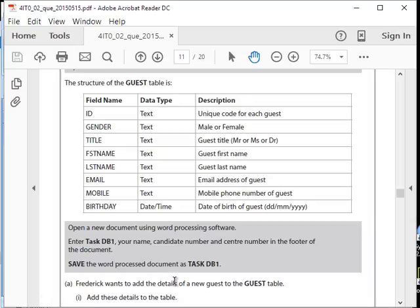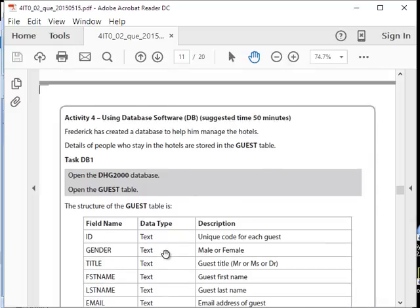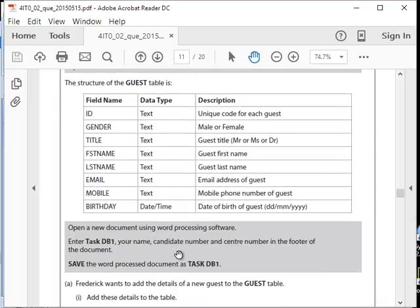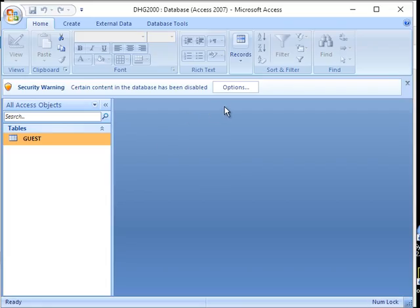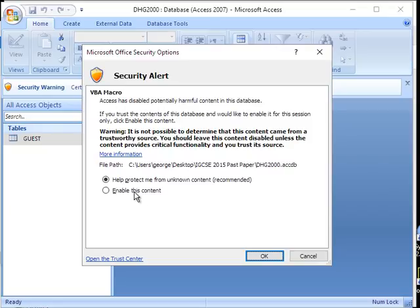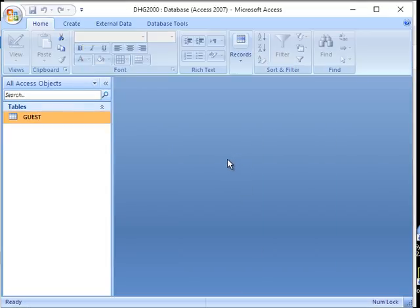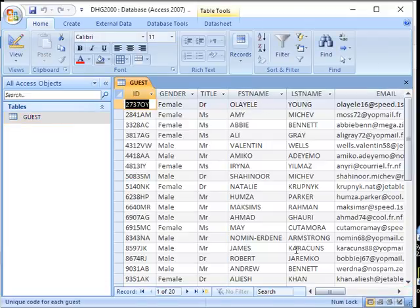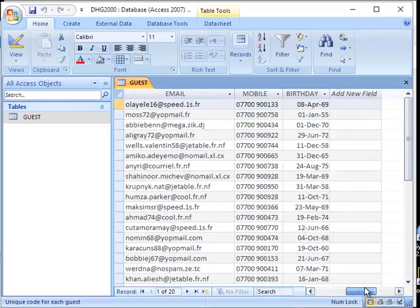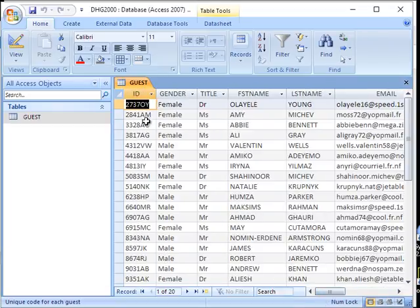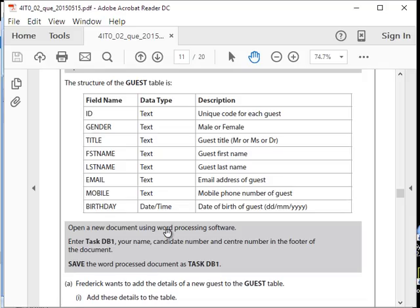Save the work in the document as Task DB1. So far we didn't do anything — we just opened the Access file. Remember to always enable the security warning for your macros and queries and stuff to work. Open the guest table and become familiar with it. It's a standard, simple Access table.